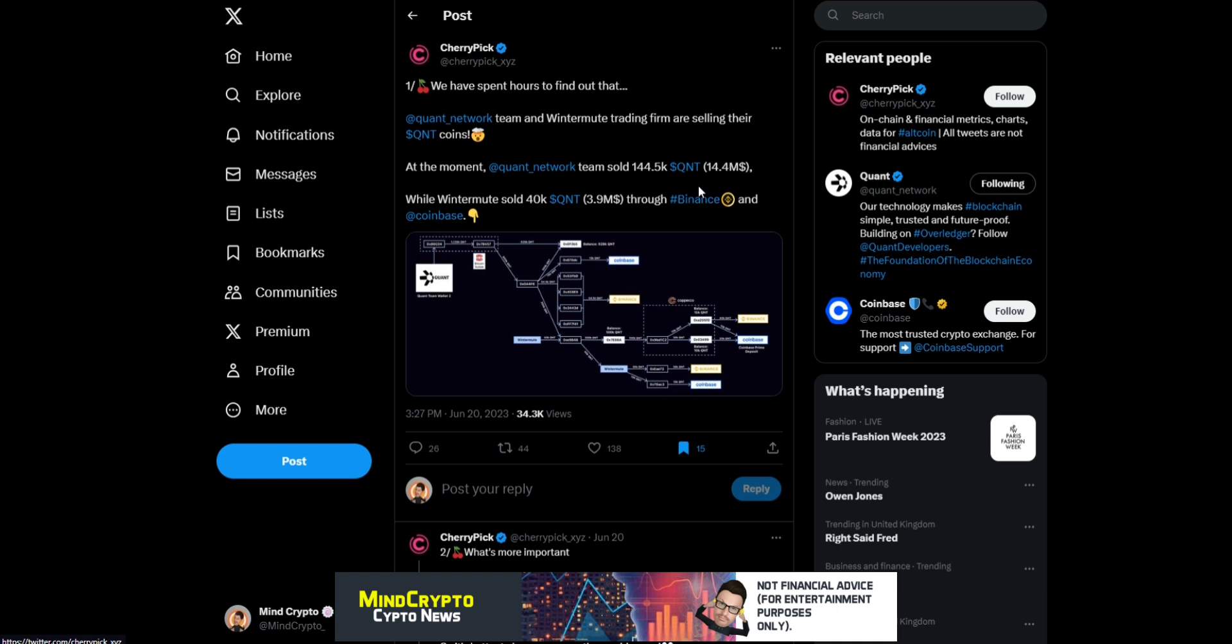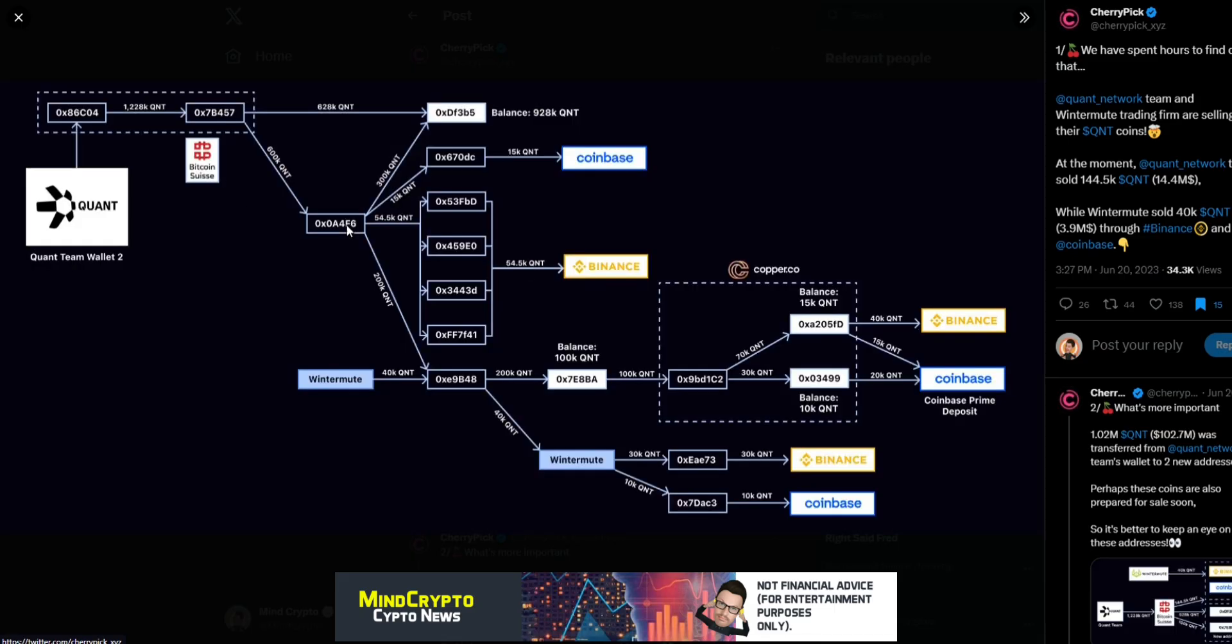We're going to find out the truth. We've spent hours to find out. The Quant Network team and Winter Mute trading firm are selling their Quant coins at the moment. Quant Network team sold 144,000, that's $14.4 million, while Winter Mute sold 40K Quant, $3.9 million through Binance and Coinbase.